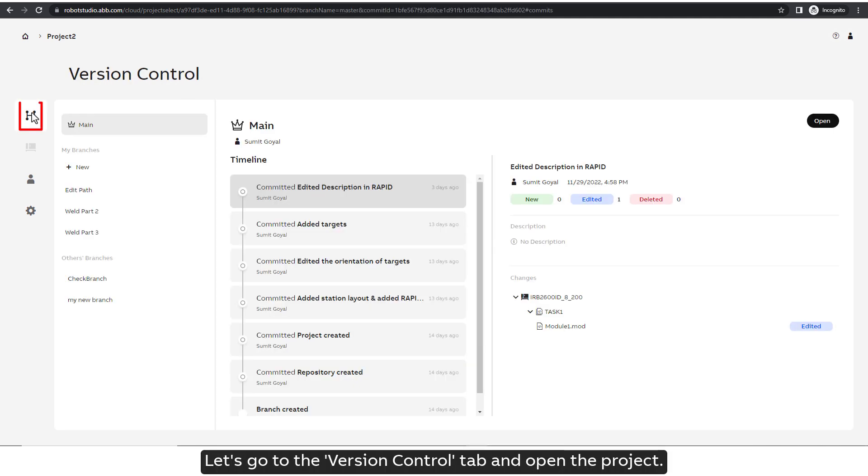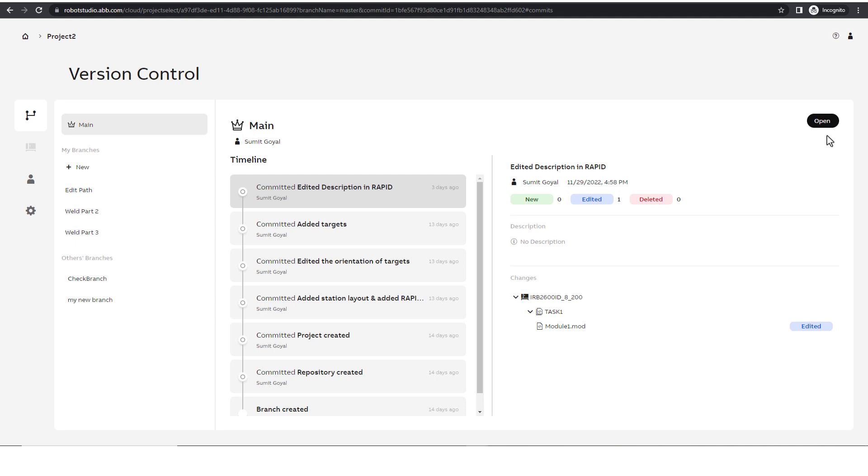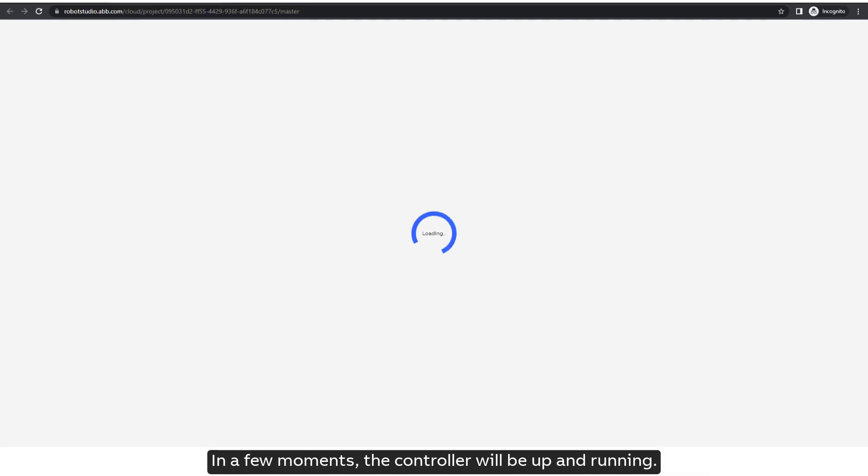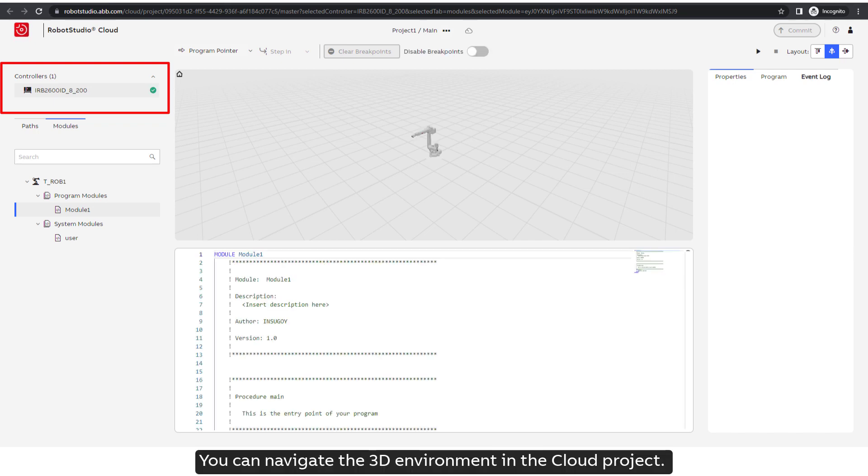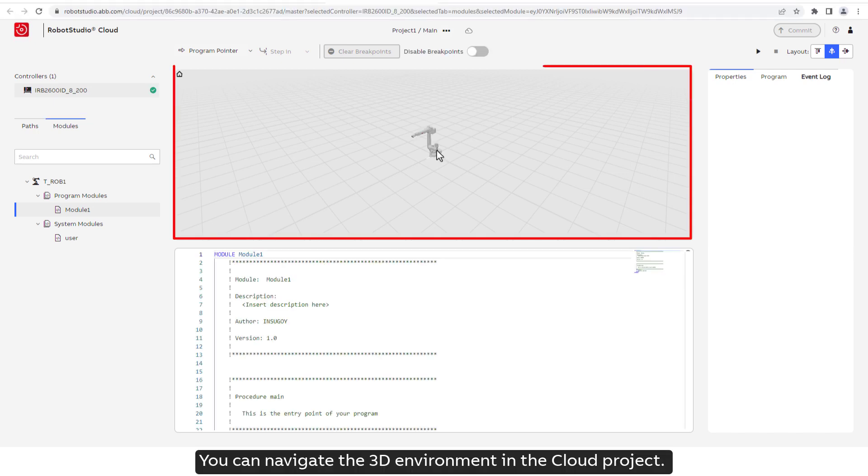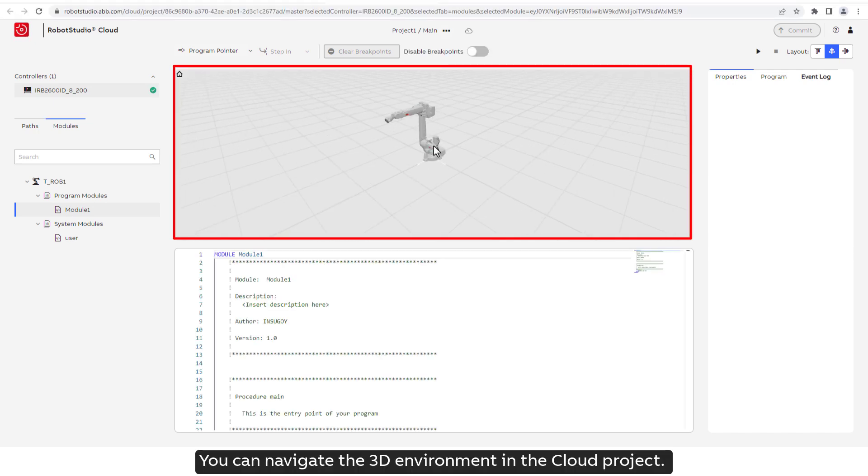Let's go to the Version Control tab and let's open the project. In a few moments, the controller will be up and running. You can navigate the 3D environment in the Cloud project.